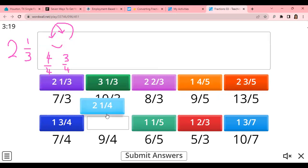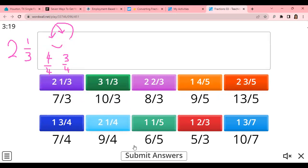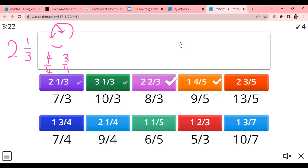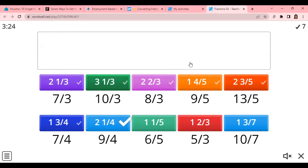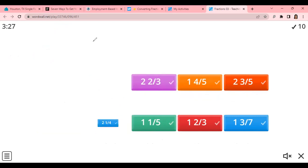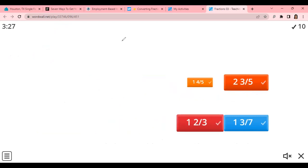And then this one is 9 over 4. This is how you complete the first quiz on converting mixed numbers to improper fractions.